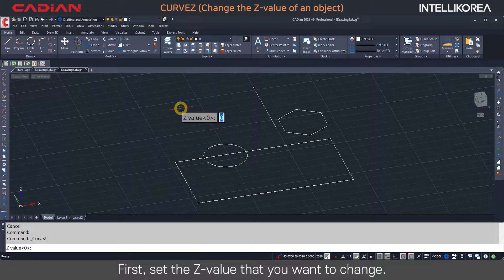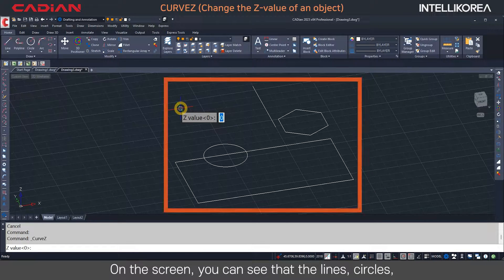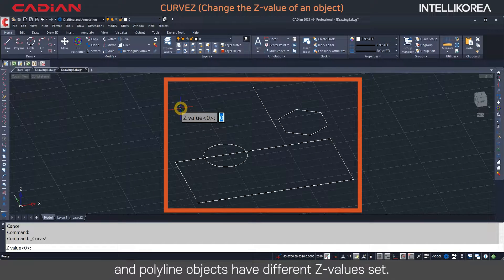First, set the Z value that you want to change. On the screen, you can see that the lines, circles, and polyline objects have different Z values set.